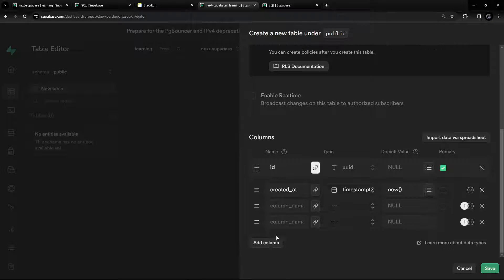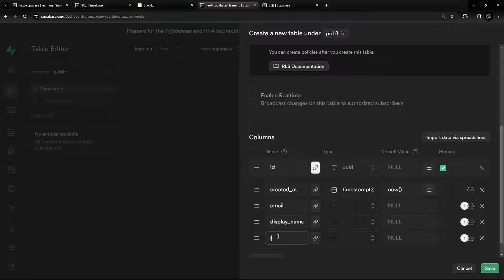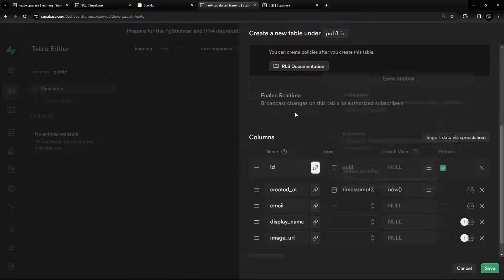Now let's create three more columns. The first one is going to be 'email', another one is going to be 'display_name', and another one is going to be 'image_url'.